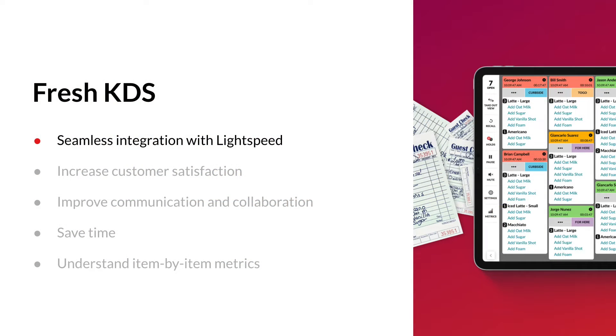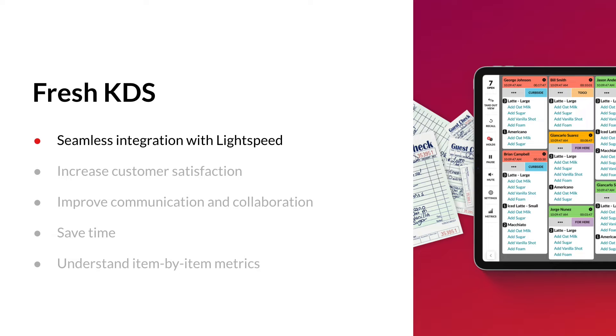Fresh KDS is a tablet-based kitchen display system built by restaurant operators and used by over 3,500 venues. It connects with Lightspeed K-Series POS seamlessly, showing your on-site and online orders instantly.